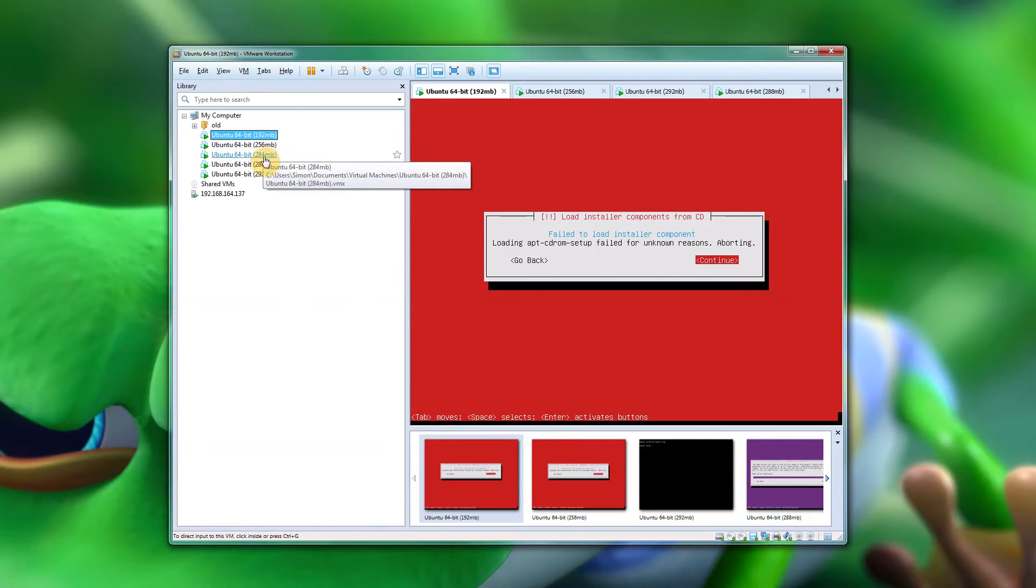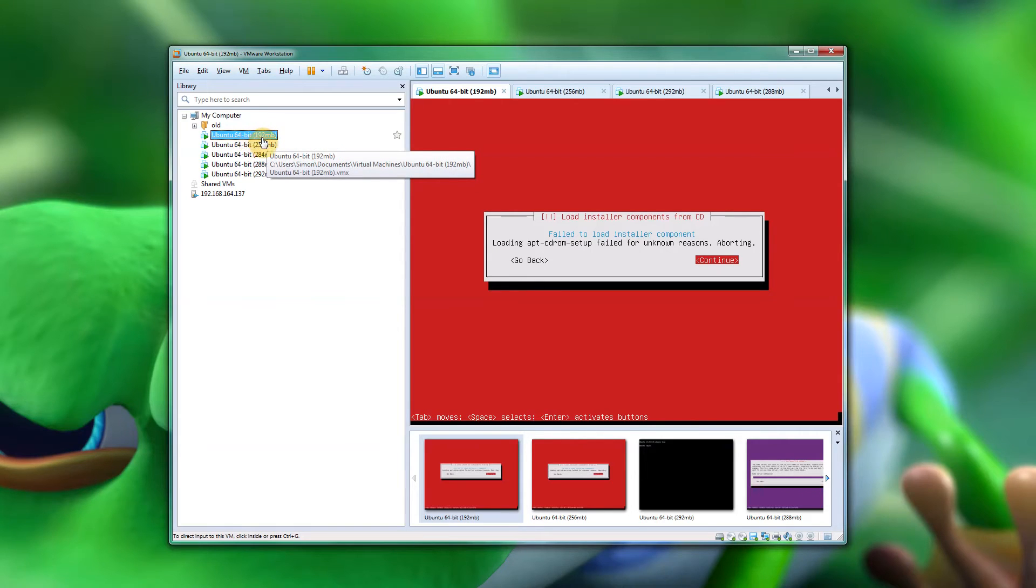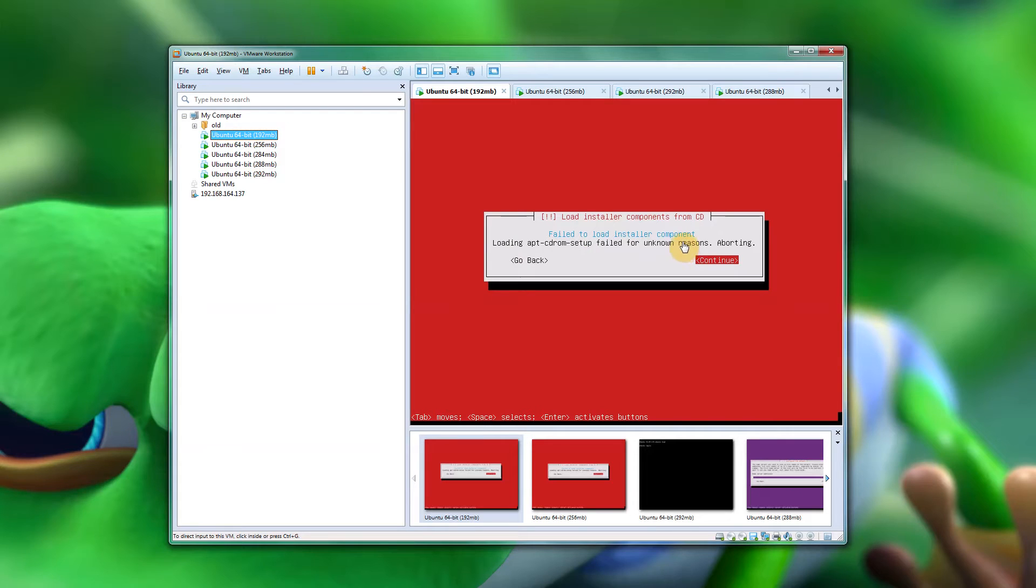As you can see, I've got lots of different virtual machines going on here. When I try and install it with the minimum 192, I get failed to load installer component.